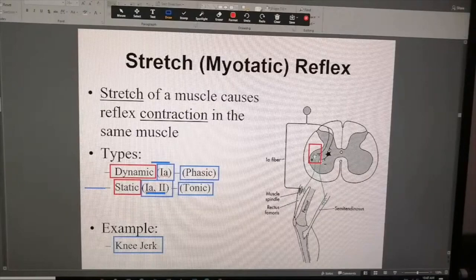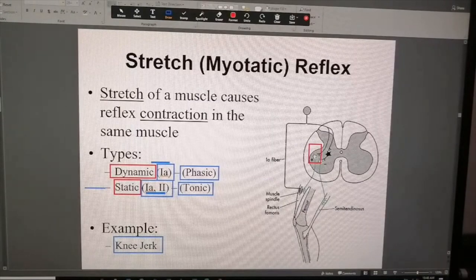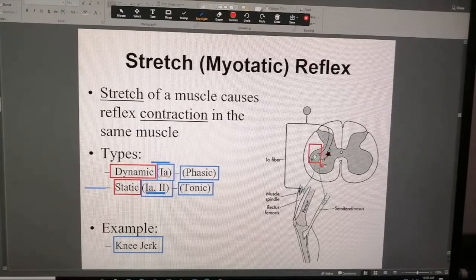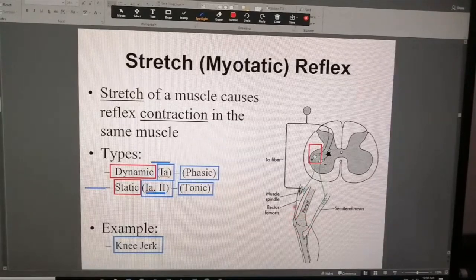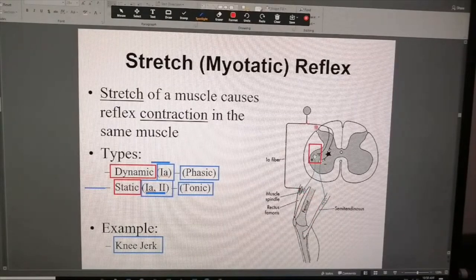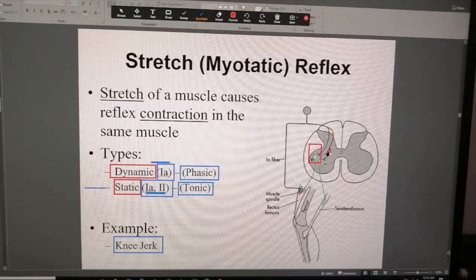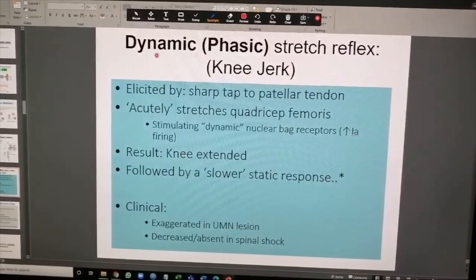When there are no interneurons in between — a monosynaptic situation — you have very fine control over muscle contraction. The other important aspect is inhibition of the antagonist muscle. Whenever you contract a muscle around a joint, it is equally important to inhibit the antagonist. The stretch reflex directly stimulates the agonist, while a branch also importantly inhibits the antagonist.